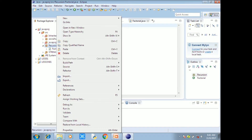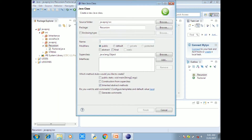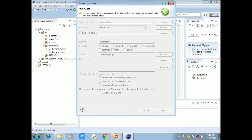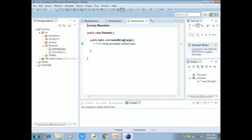Now we have to create a new class called FactMain — the Main Program. We have to create an object, and define public static void main with String argument.